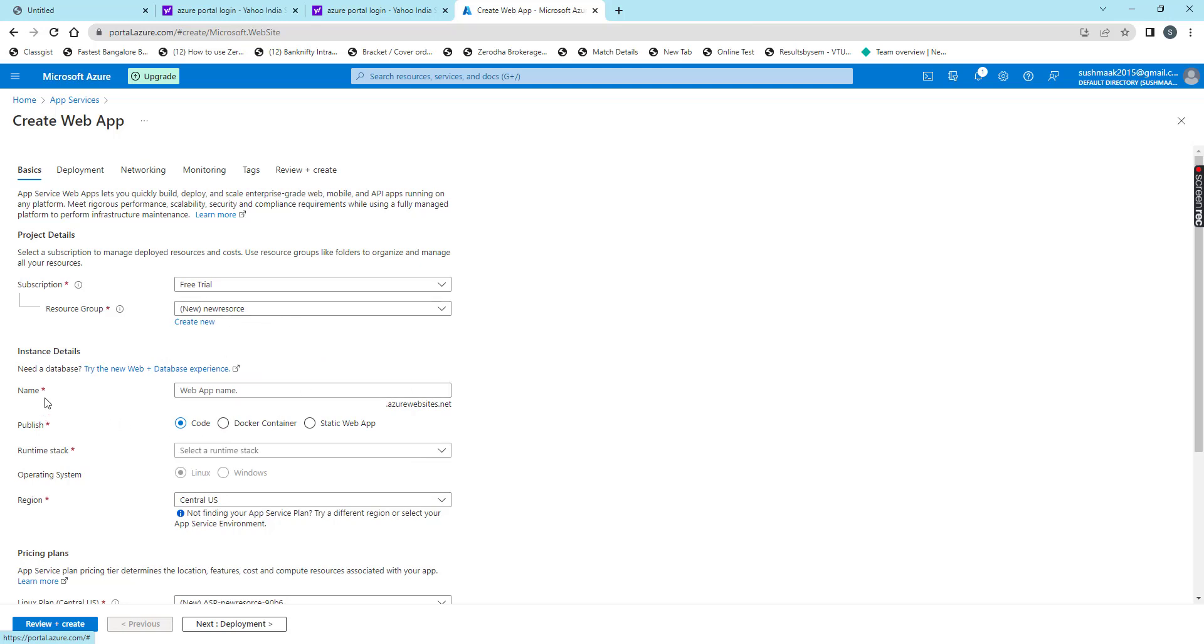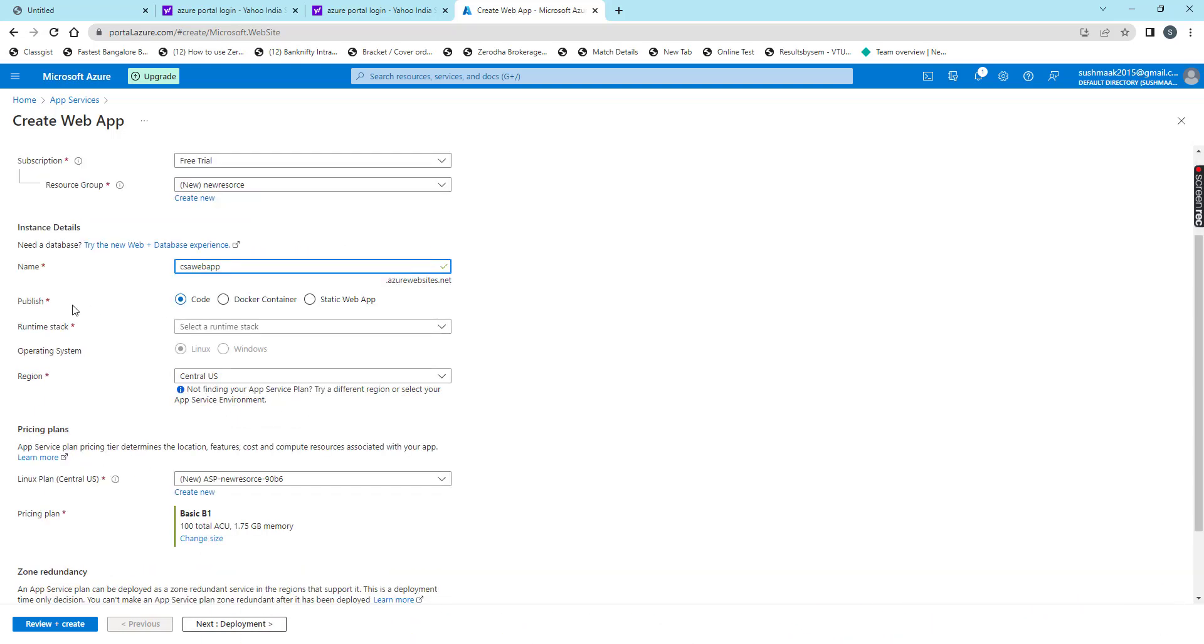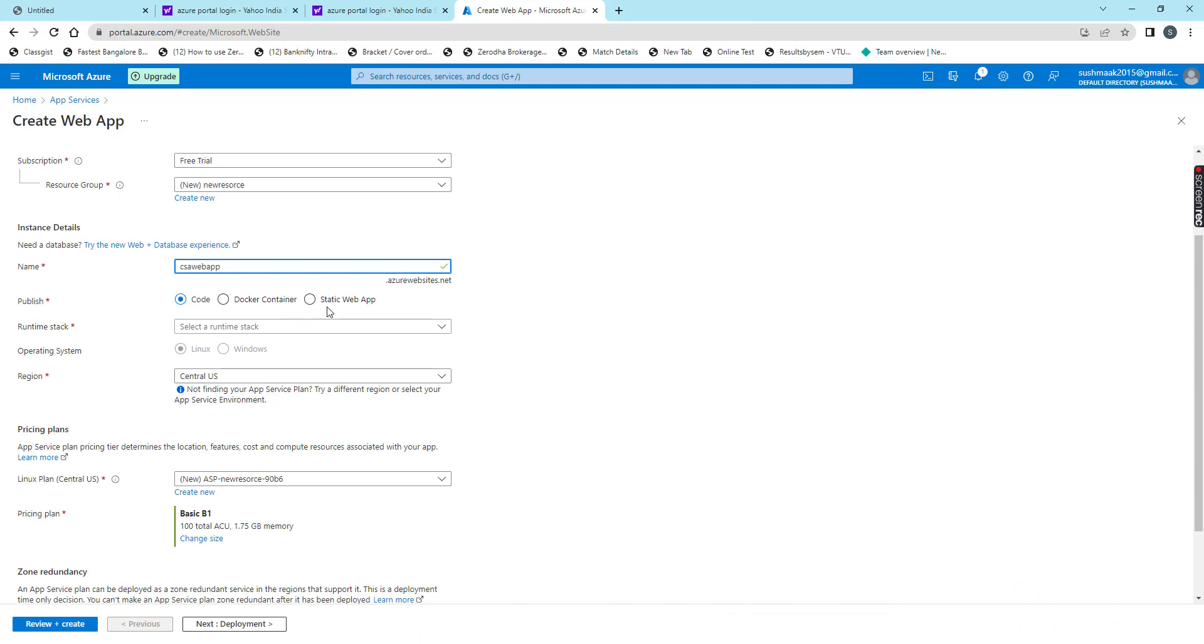Then for instance detail, for the name we have to give the name for our web app. I gave it CSA web app. Then for publish, we have three options like code, docker container, and static web app. Now I am choosing code.